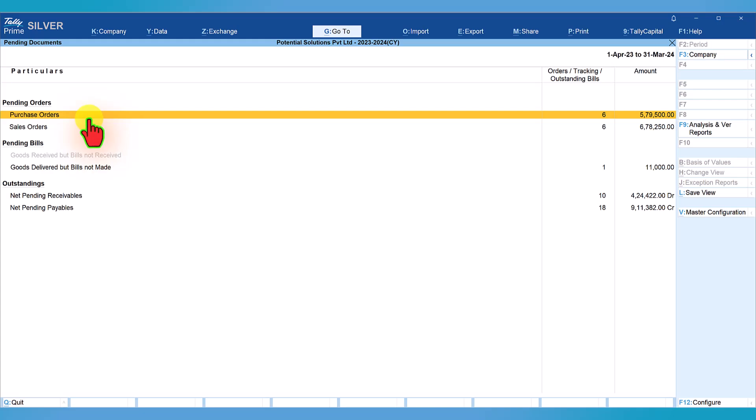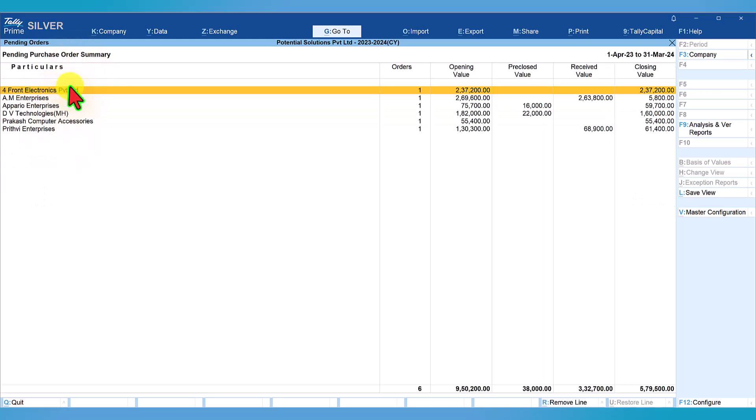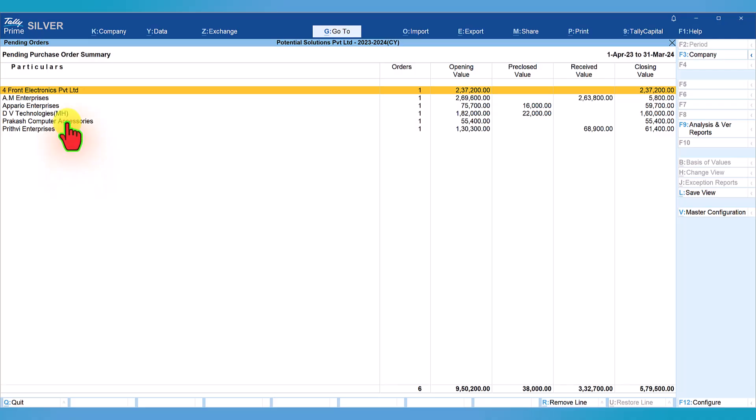Tally Prime has a comprehensive order management module where you can raise purchase orders, sale orders and track them for pending orders. I will cover the order management of Tally in a separate playlist. Now let's select purchase order and drill down. Once we drill down, we get the purchase order pending supplier-wise or vendor-wise.